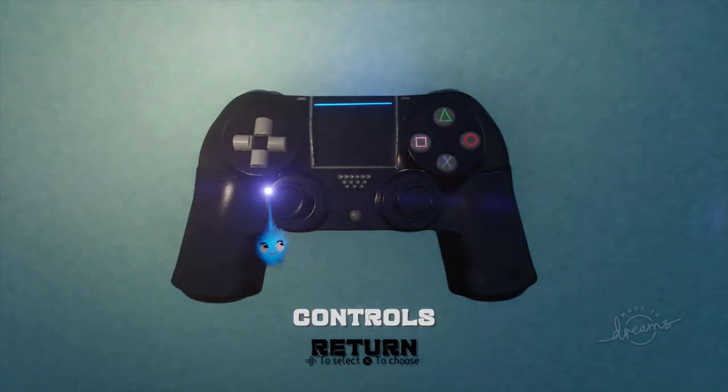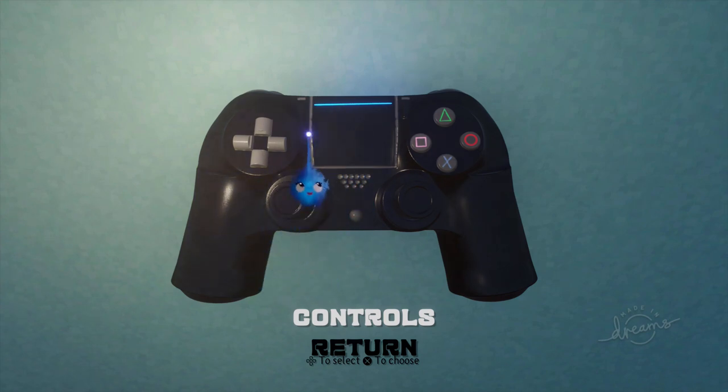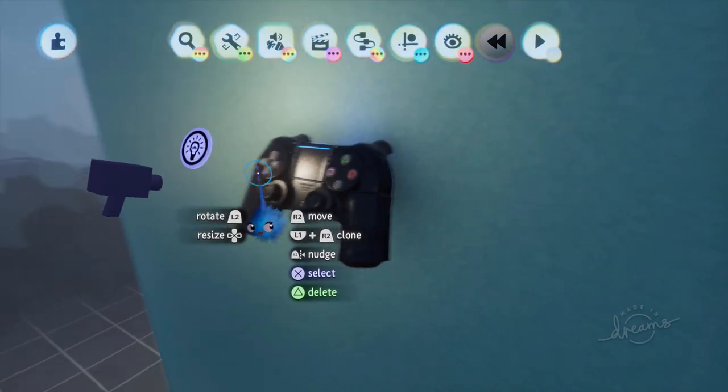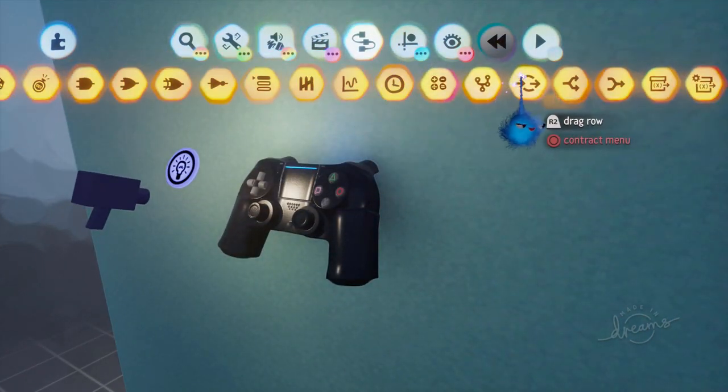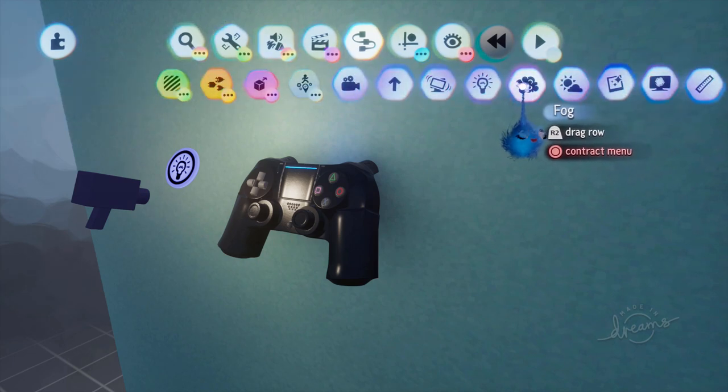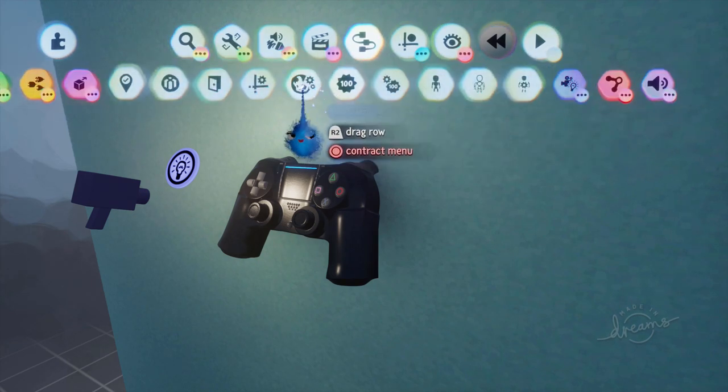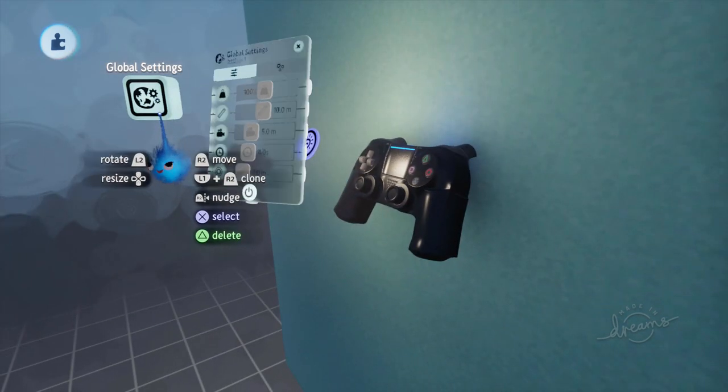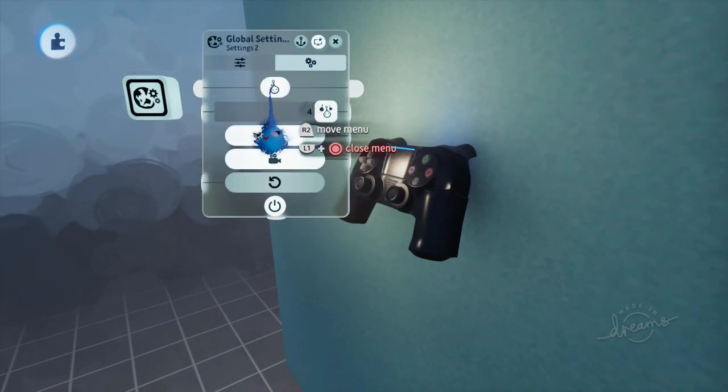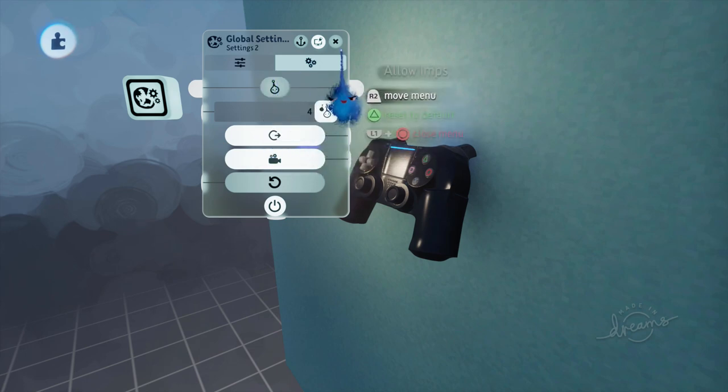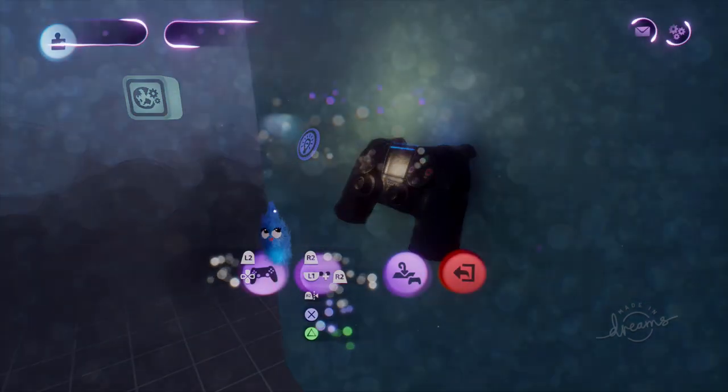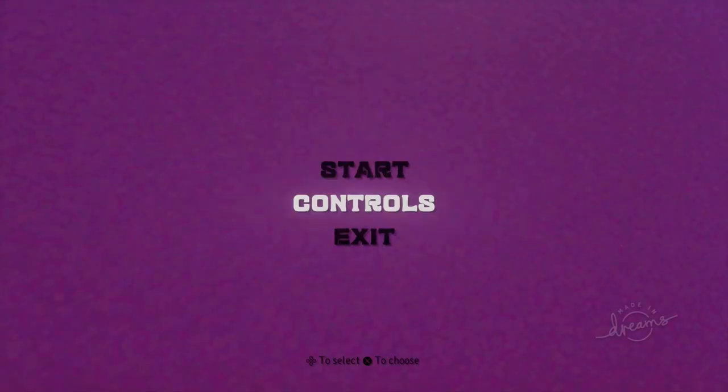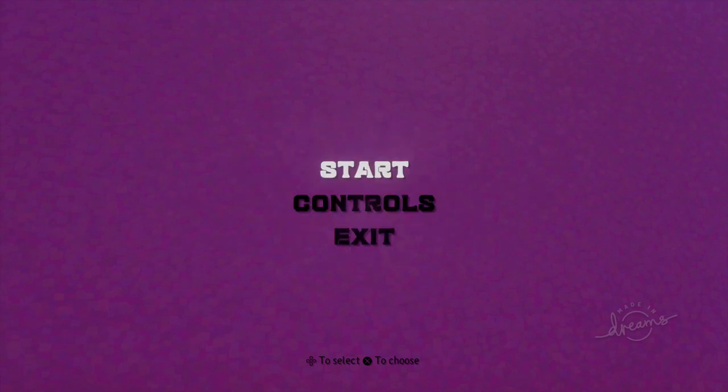Now we've still got our imp which we don't want so we are going to put in an extra gadget. Global settings, stamp that in. Go to this and click off allow imps. And now we have no imp so there's no indication now is that you've got button presses.